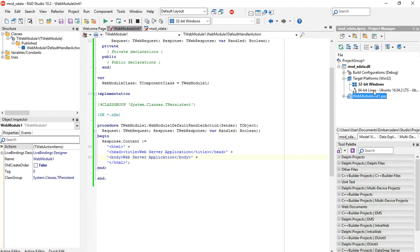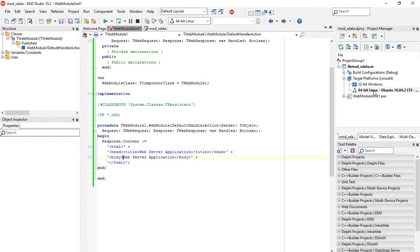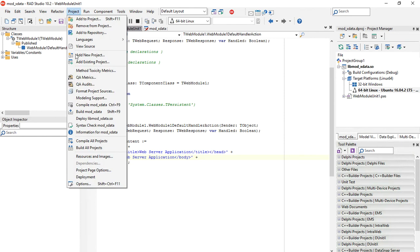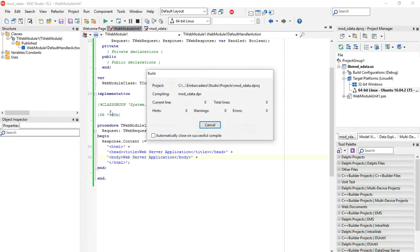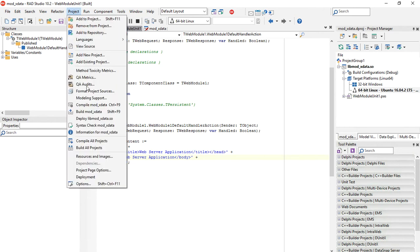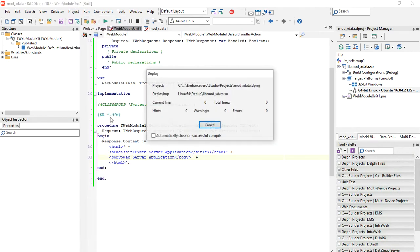Let's select the Linux platform, build our project, and deploy it to Linux.